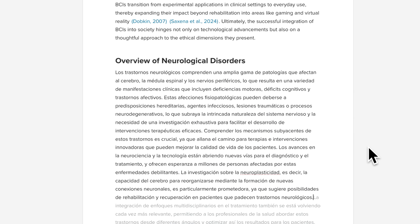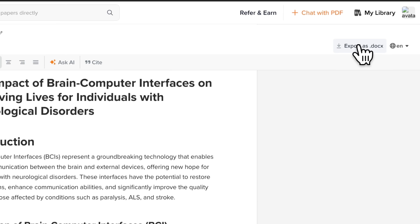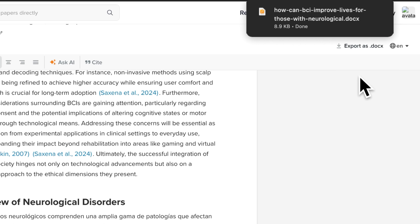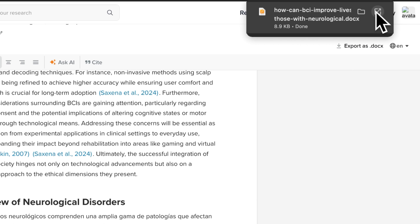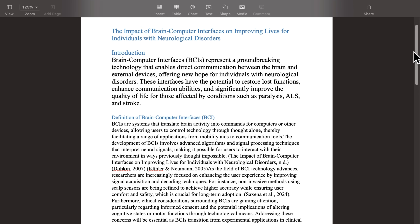Once you've written, cited, and refined your paper, export it in a Word document. That's how AI Writer can be used. Get started now!